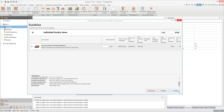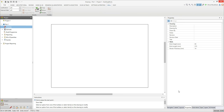Depending on the specifications you've selected, you may then be prompted to add concrete pump hire to your estimate. Type the number of days hire required into the rate quantity box and then click finish. You're now ready to begin drawing your walls.